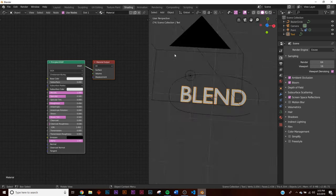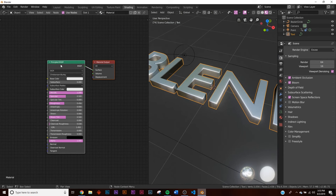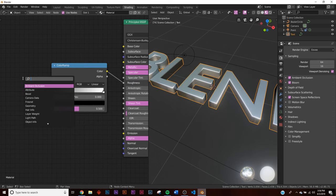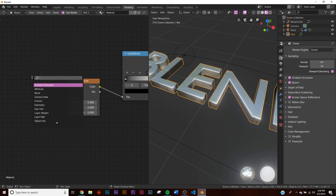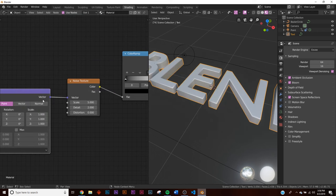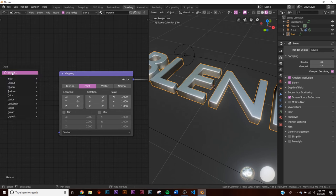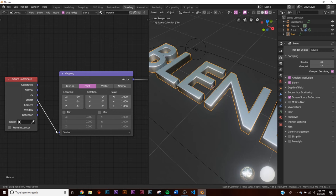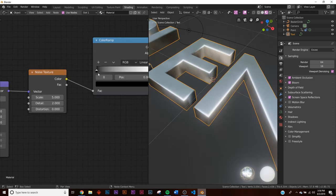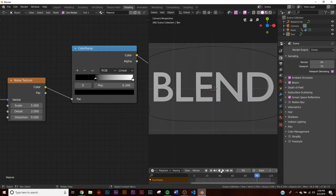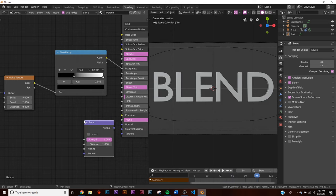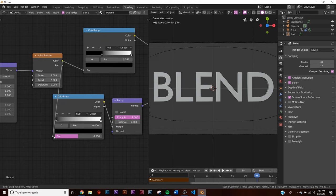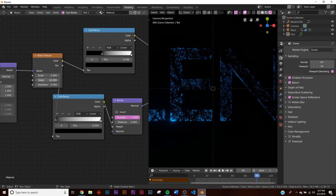Go to the Shading tab and switch to Look Dev mode. We're going to add a Color Ramp connected to Roughness, and a Noise Texture. Add a Mapping node and a Texture Coordinate node. We use the Object coordinate to wrap the texture around the text consistently. Connect Object into Mapping, Mapping into the Noise Texture. Now if we play with the roughness you can see it working. Let's also add a Bump node — plug the Color Ramp into the Height and the Noise Texture into the Height as well.